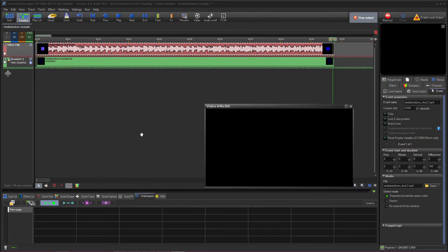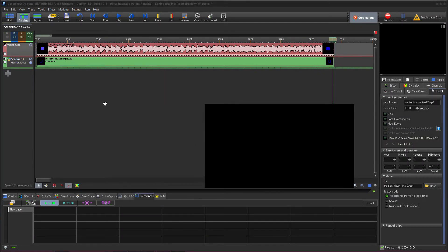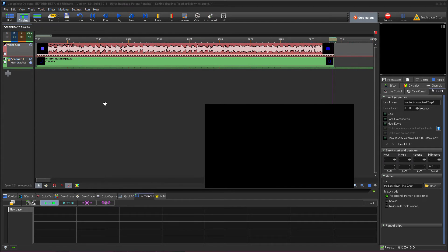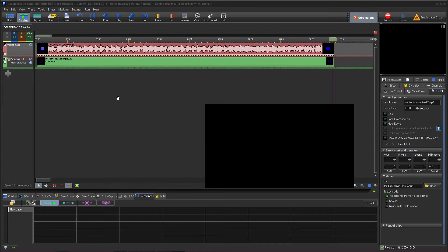Today we're going to take a look at the Beyond Multimedia Mixdown function. This feature allows you to not only create preview videos of your laser content, but also mix laser and multimedia content into one single exported video.